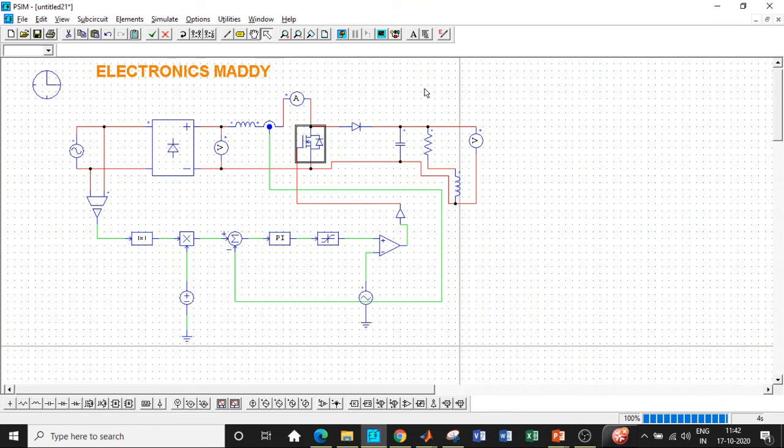I hope you were able to simulate the power factor correction circuit for a boost converter on your own. In case you have any questions, feel free to reach out by typing in the comment section below. If you like this video, please do like it, share it, and subscribe to our channel for regular updates. Thanks.